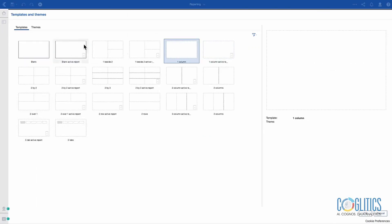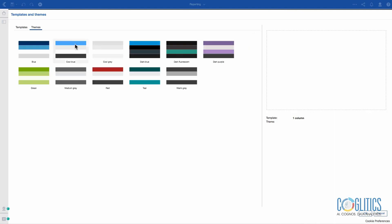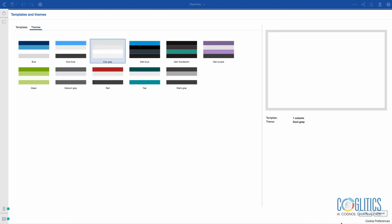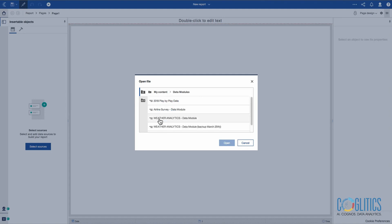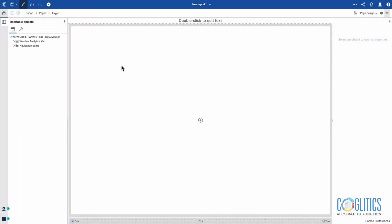We're going to go with a one-column theme of Cool Gray, and we are going to connect to my data source. Let's find the data module — Weather Analytics. The first thing I'm going to do is think about what it is that I'm going to create.